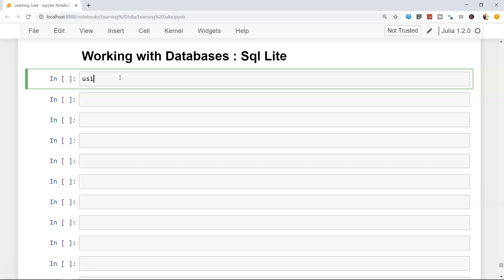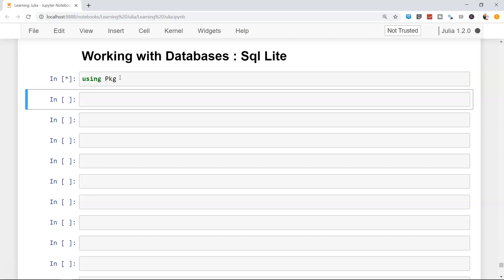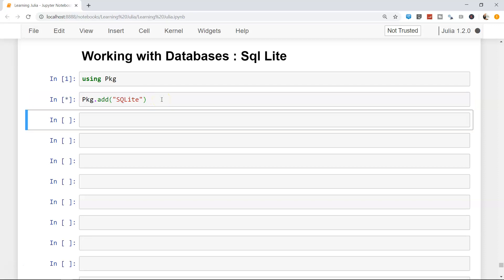If not, let's go ahead and do that. Using Pkg, we need to get it so we can access its add function. We call Pkg.add and then the name of the Julia library, which is SQLite — note it does not have two L's like 'SQLite' the software. Once we add it, since I have already added it, it will just update for me and will take some time.